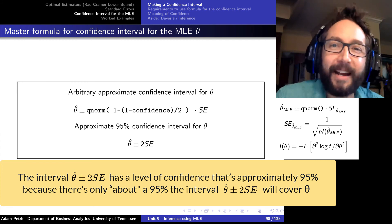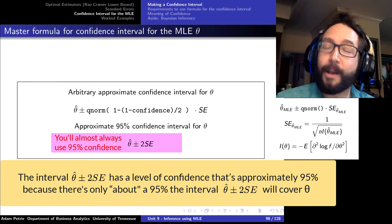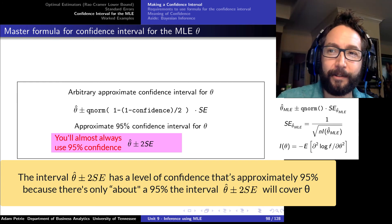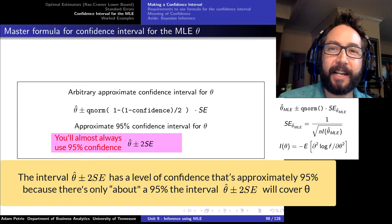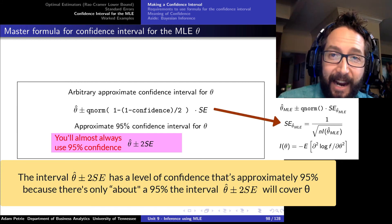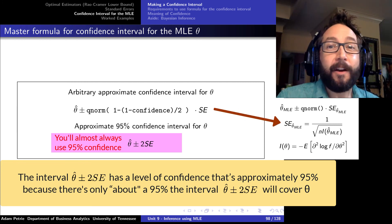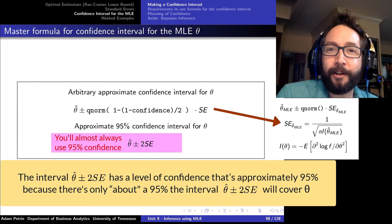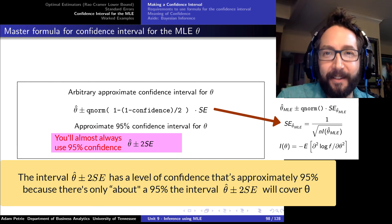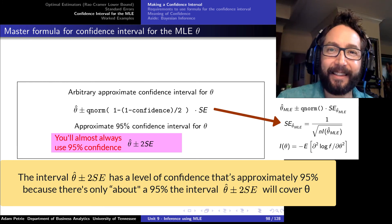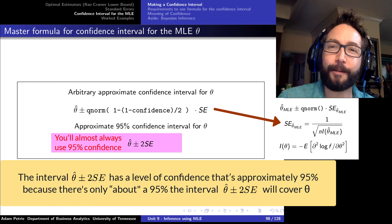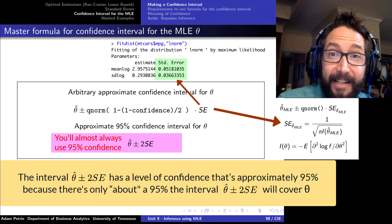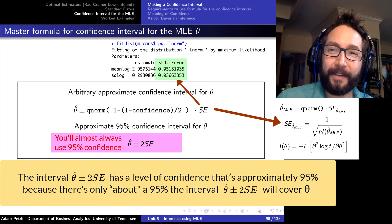An approximate 95% confidence interval for theta is theta hat plus or minus two standard errors. Where do we get those standard errors? We can work it out mathematically with the Fisher information, writing our master formula for the confidence interval in terms of the Fisher information evaluated at theta equal to the MLE estimate. Or we can simply use FITDIST and read off the standard error from its output.